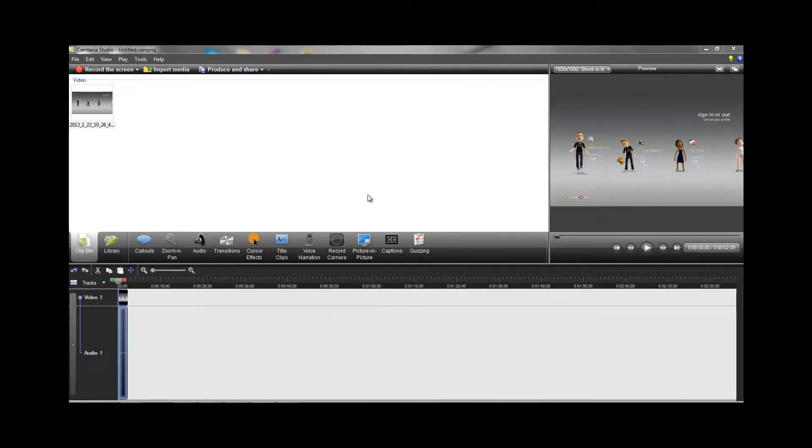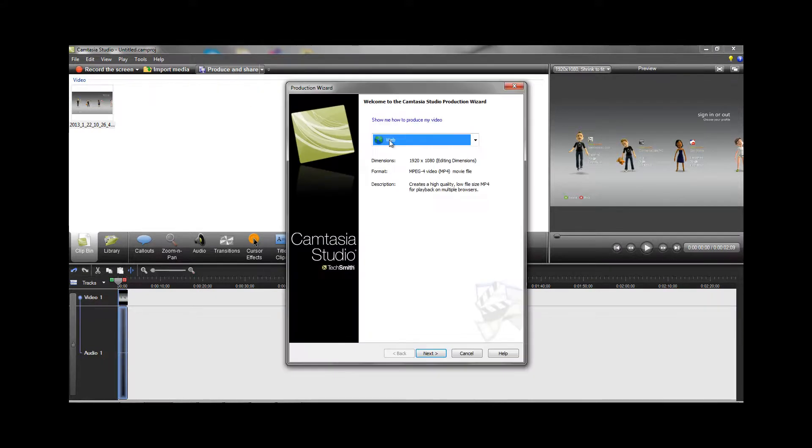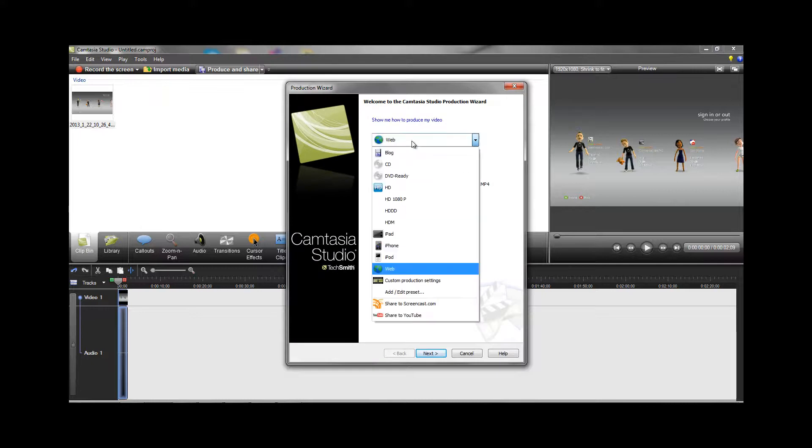After that, go ahead and customize your video if you'd like in Camtasia Studio 7, and then go up to produce and share. Click on that, and then on this dropdown, click add edit preset.